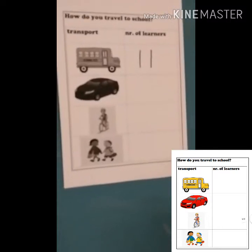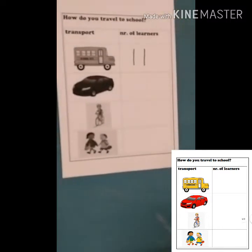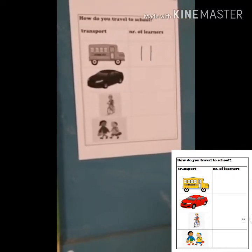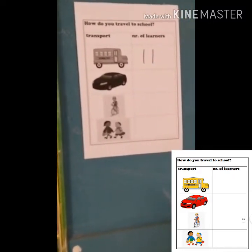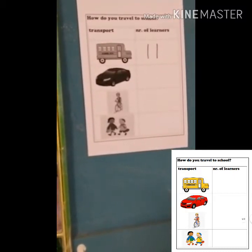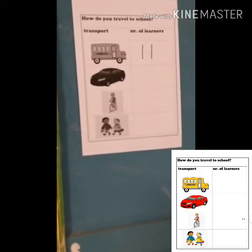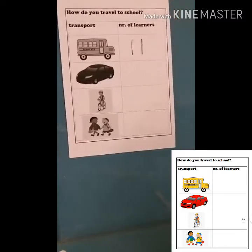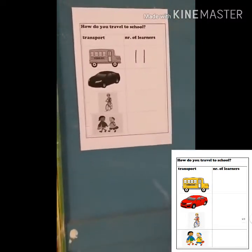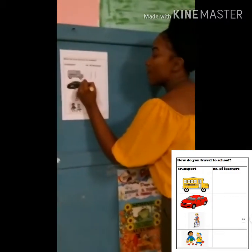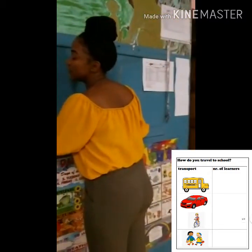Who travels to school by car every day? Who travels with their mummies and daddies to school every day? One, two, three, four, five, six, seven, eight, nine, ten, eleven, twelve, thirteen. Thirteen learners travel to school by car every day.